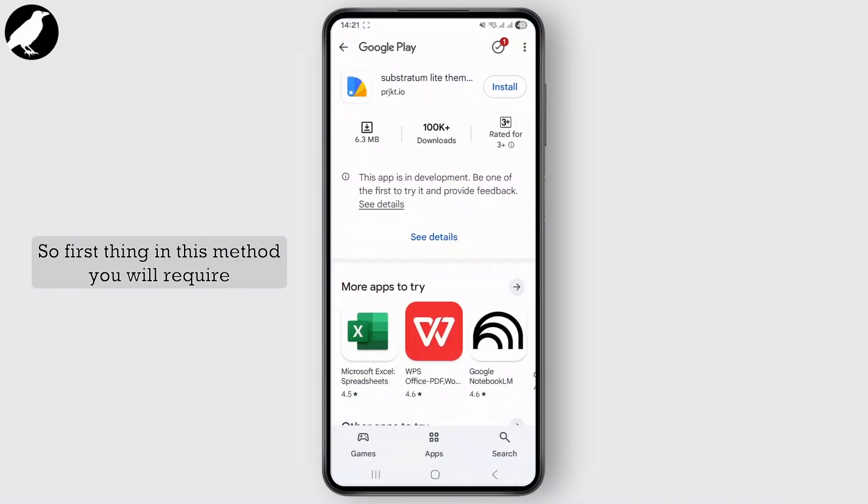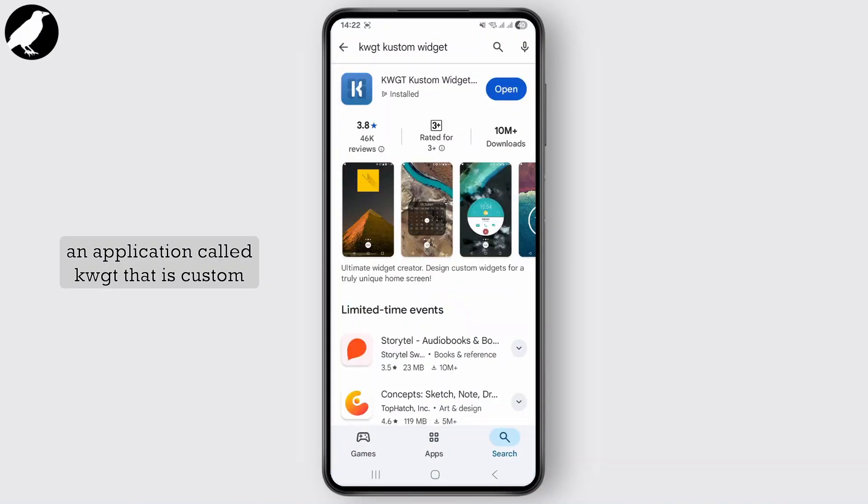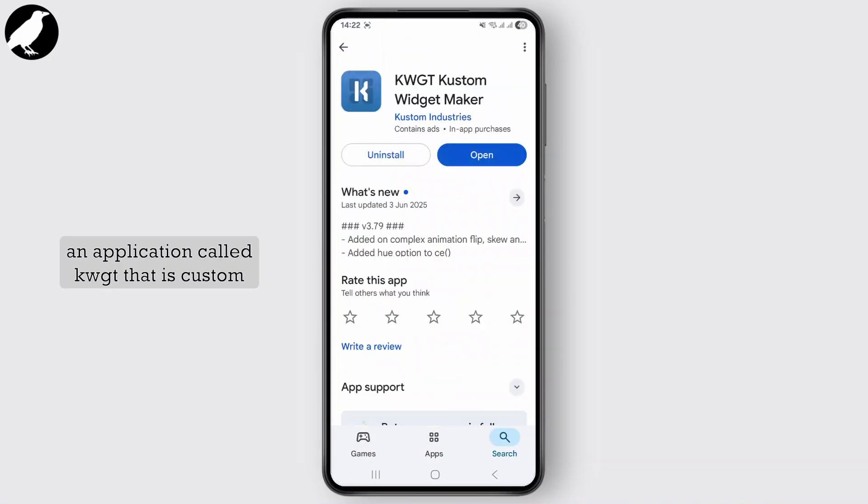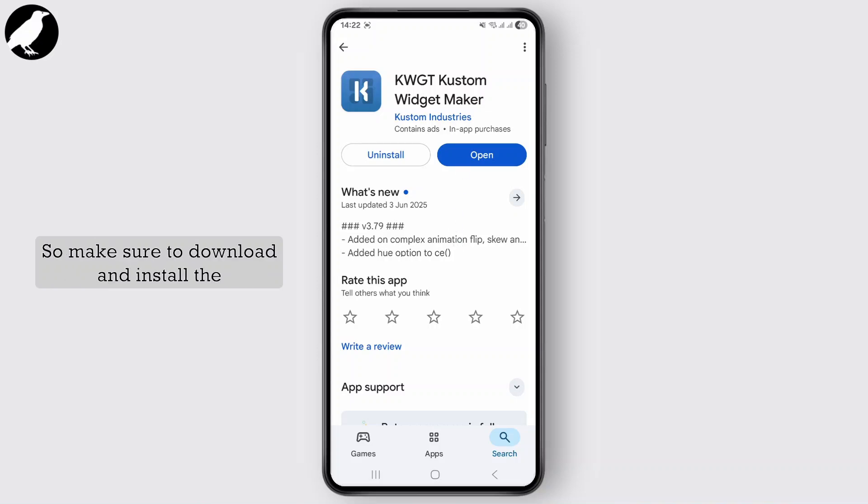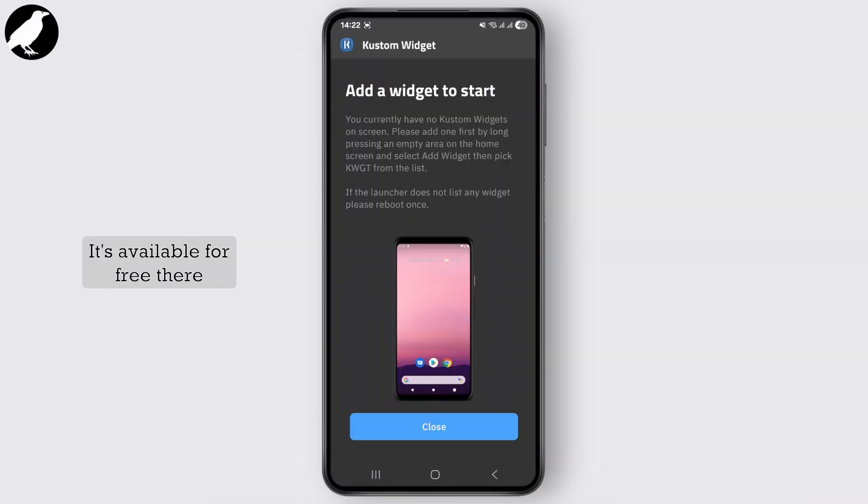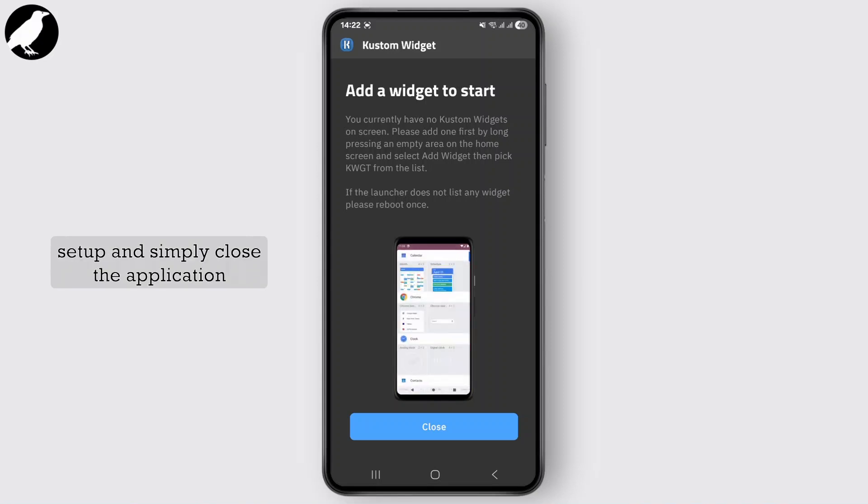First thing in this method, you will require an application called KWGT, that is Custom Widget Maker application. So make sure to download and install the application from the Play Store. It's available for free there, so you can basically start the setup.